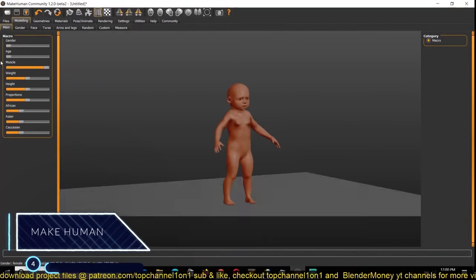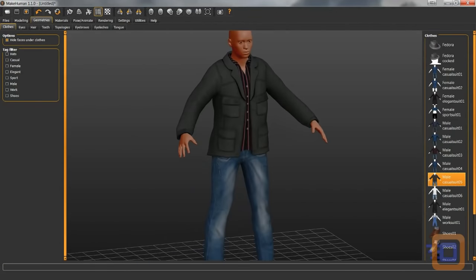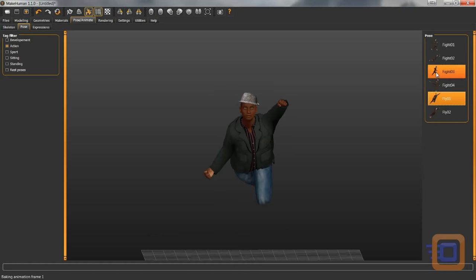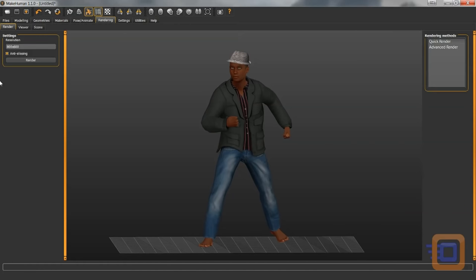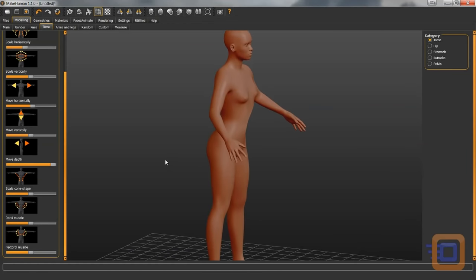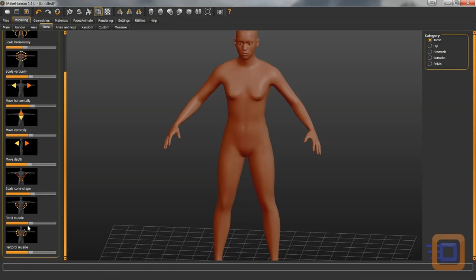Number 4: MakeHuman. MakeHuman is a free and open-source 3D software designed for the prototyping of photorealistic human characters. It was developed by a community of programmers, artists and academics interested in 3D character creation. Humans are created through the manipulation of controls that allow for blending of different human attributes, providing users a simple way to create characters that express the widest possible range of human forms.